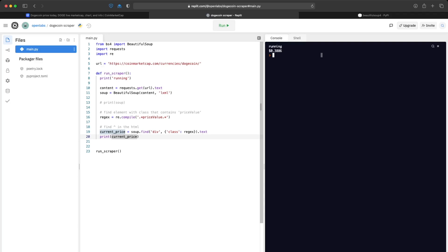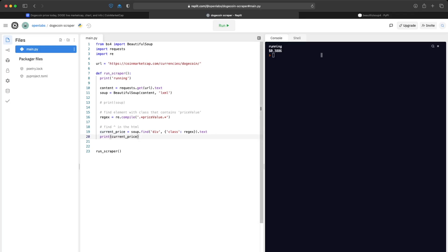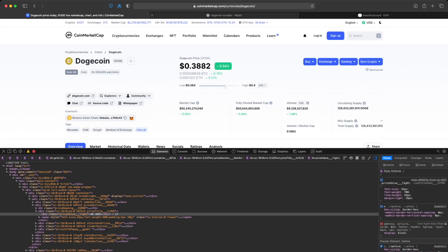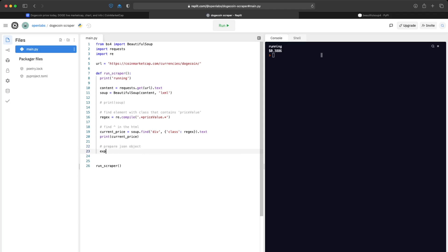We've created a function that when run, scrapes the website and returns the current price for Dogecoin. What if we wanted a Python scraper that scrapes this website every five minutes and saves the price over time in a JSON file? I'll show you how to do that now — we're getting the current price and the first thing we'll do is prepare a JSON object.